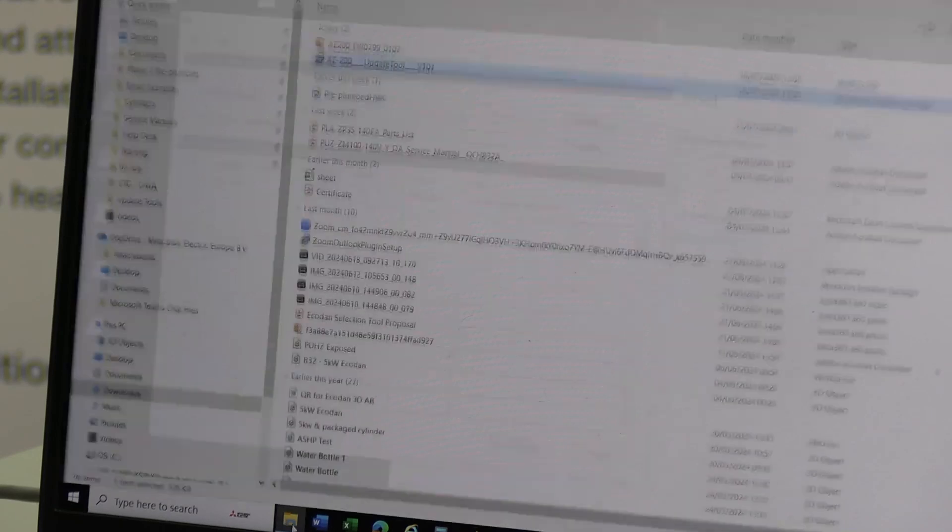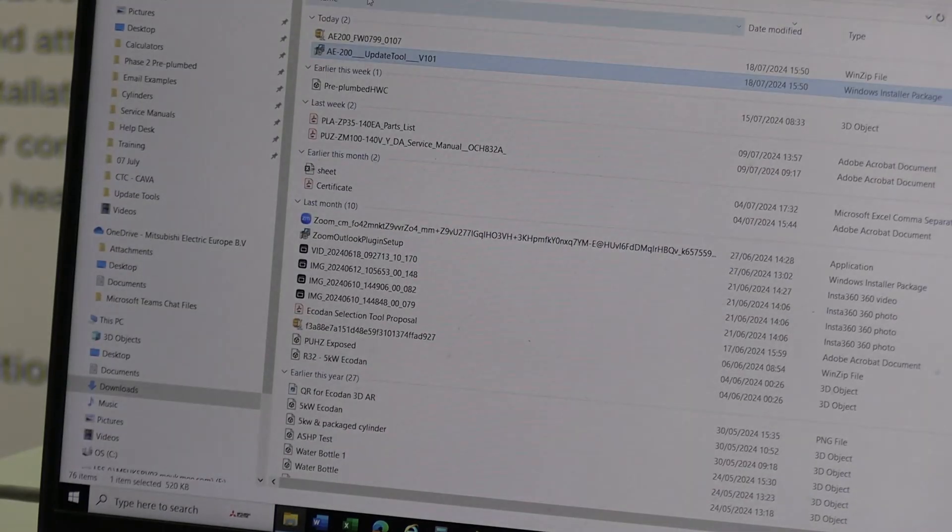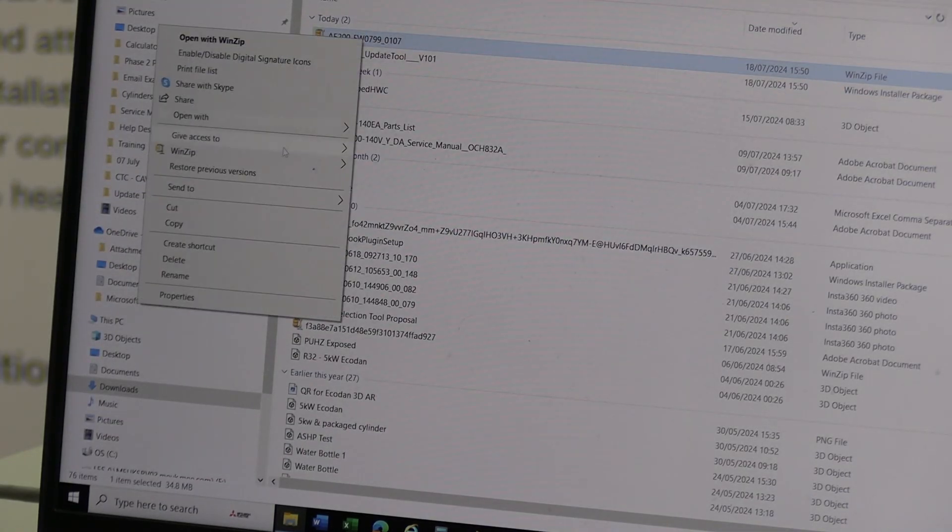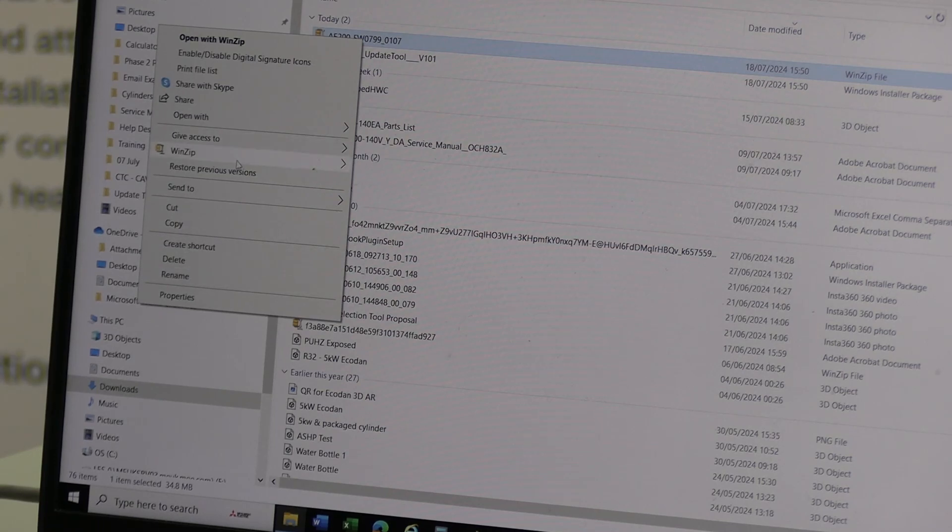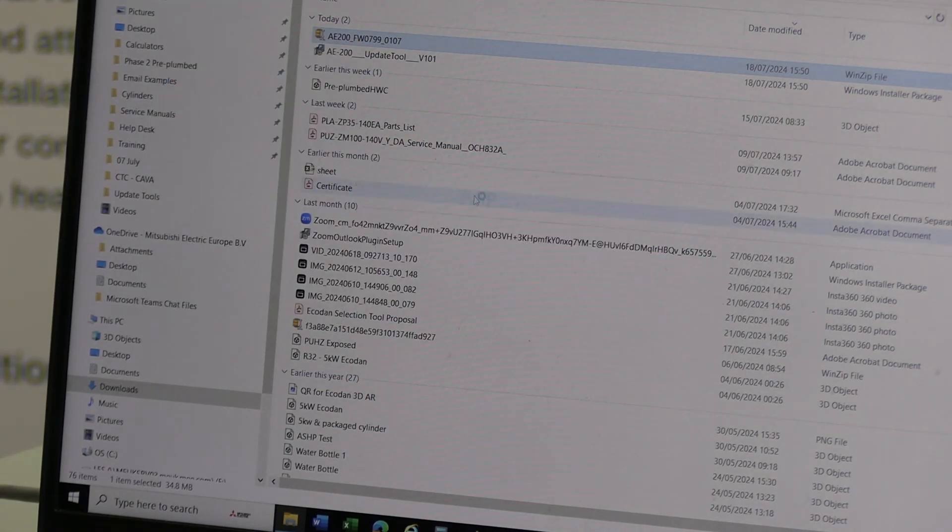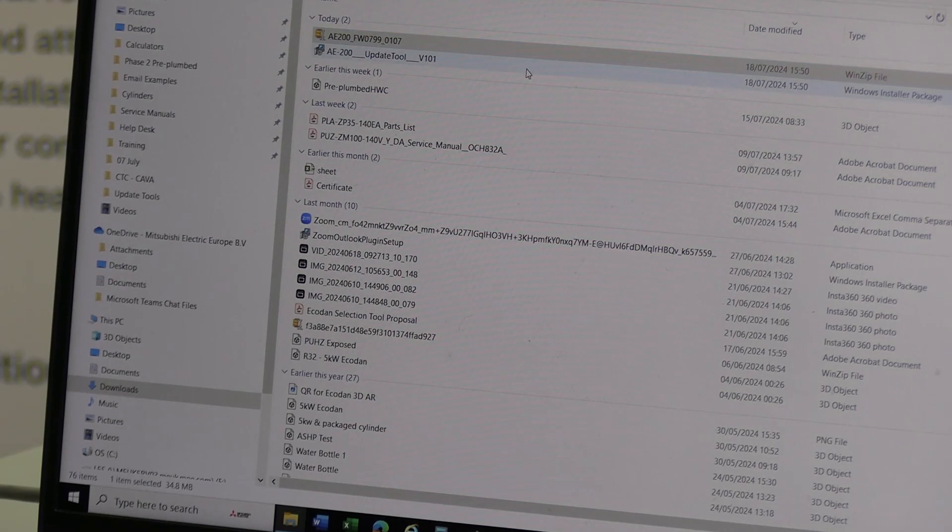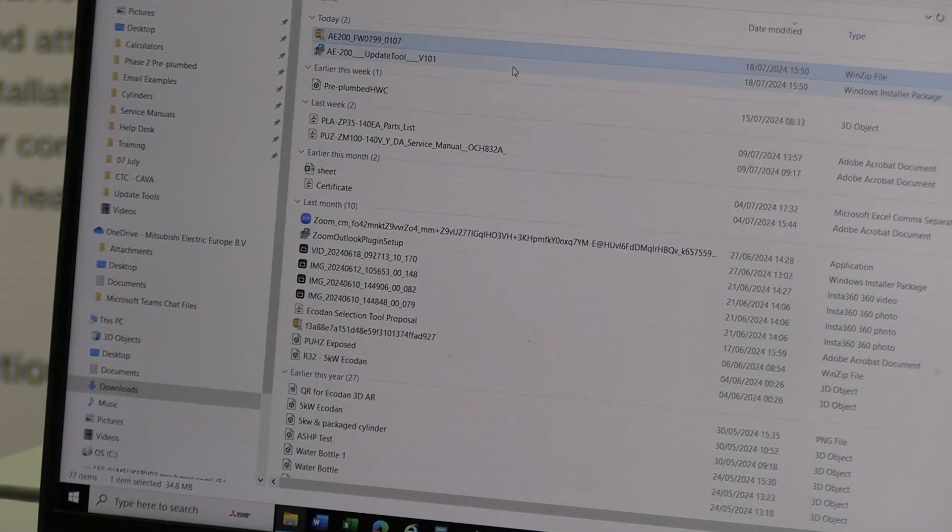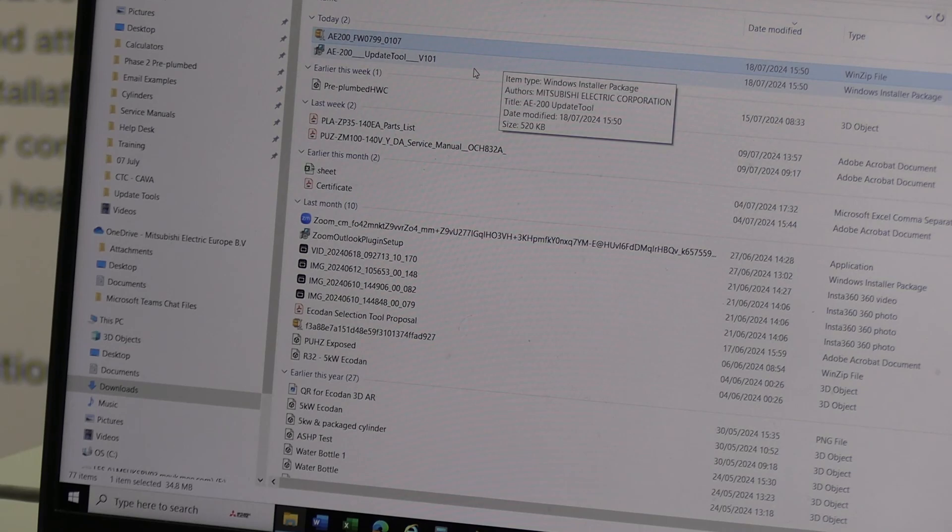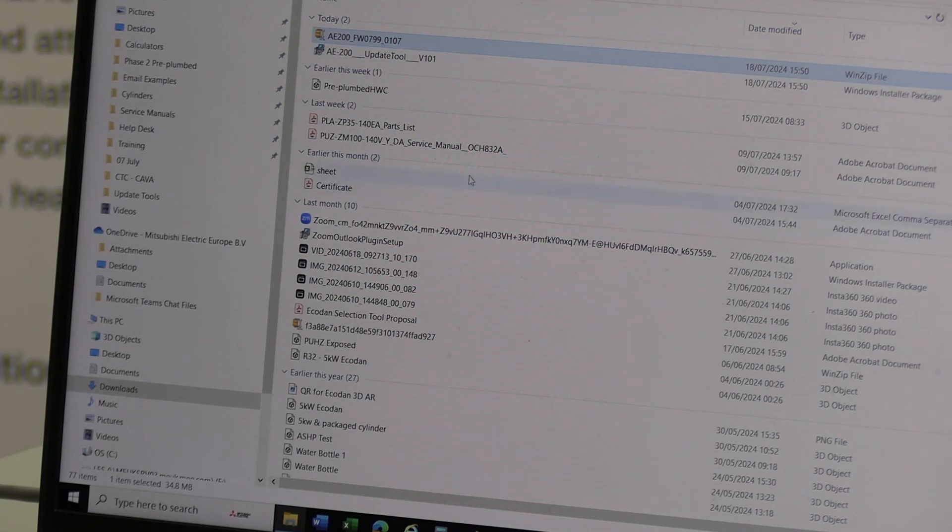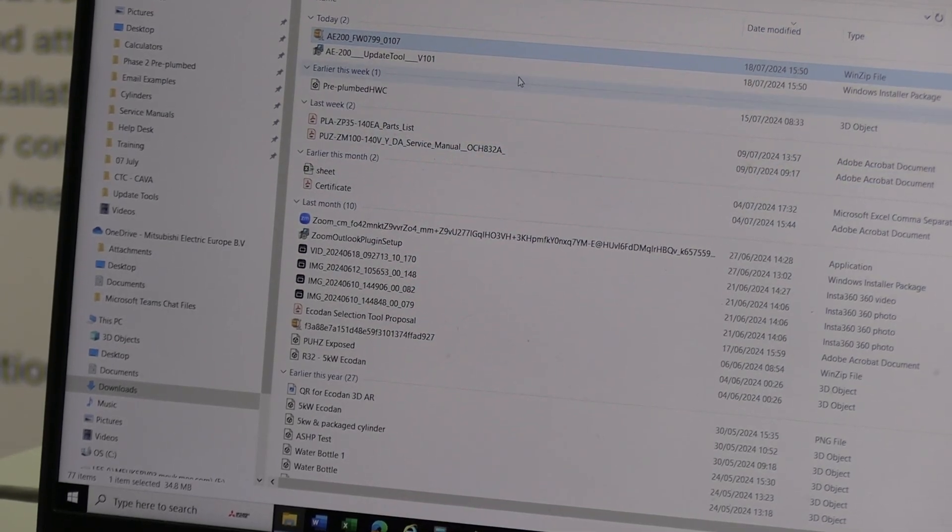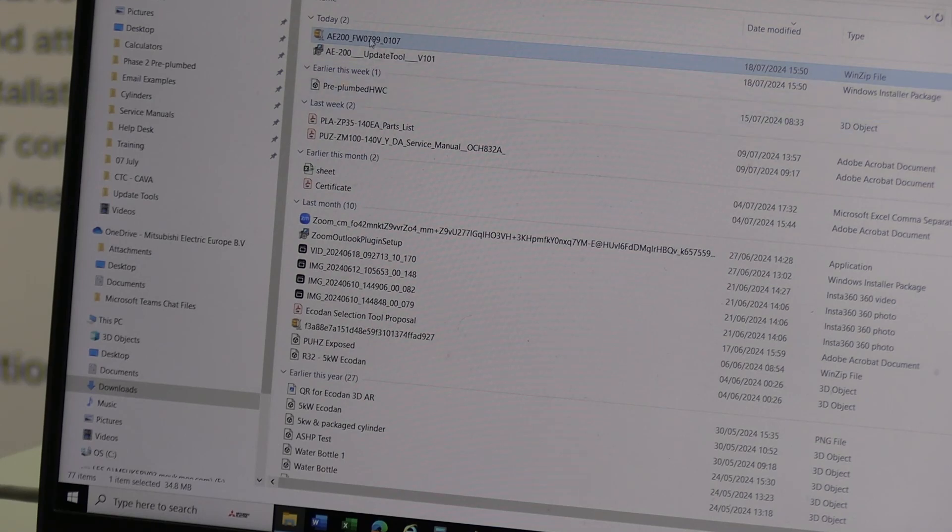So if I go to Downloads, unzip it here. So it will download it as a compressed WinZip file. That's the one little bit I missed there. So once that's unzipped, it should be good to go.